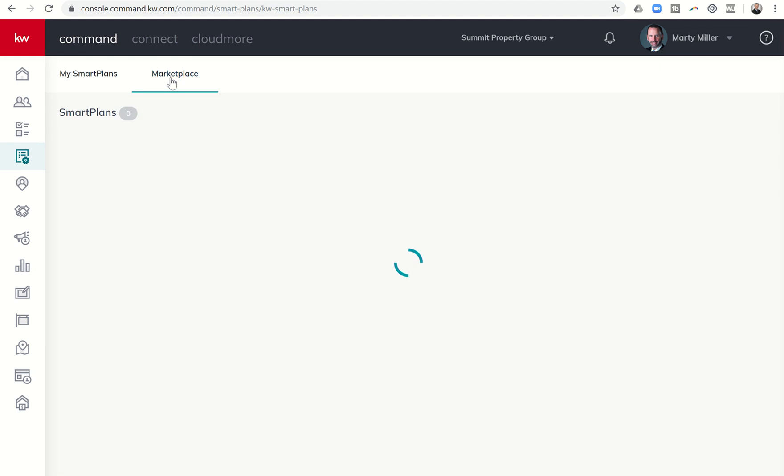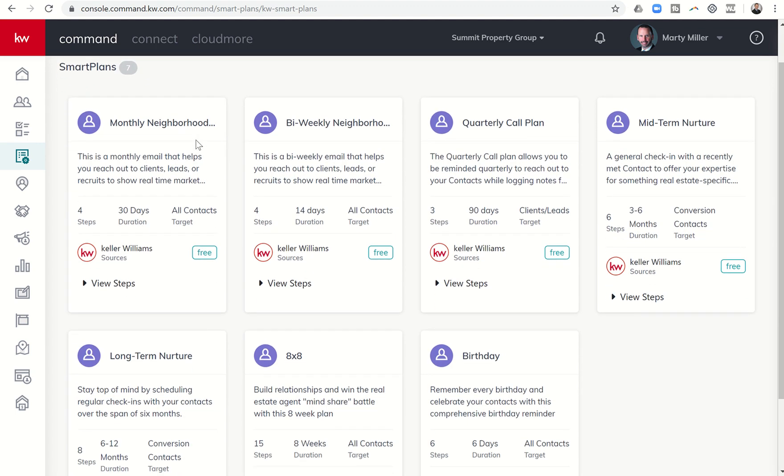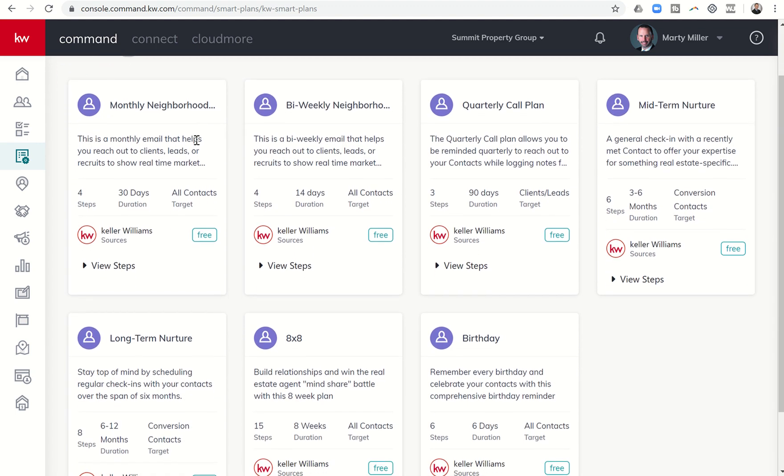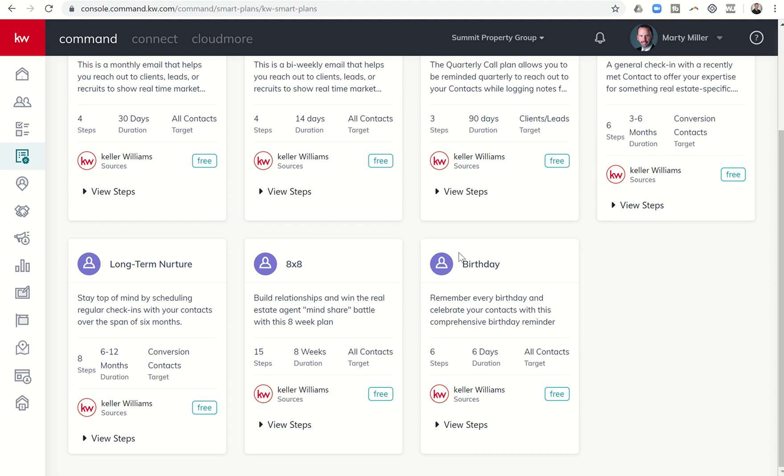And then if you click on marketplace, you'll see all of the currently available smart plans that have been released by Keller Williams that are free to use.